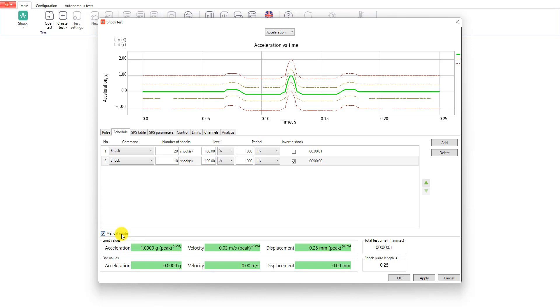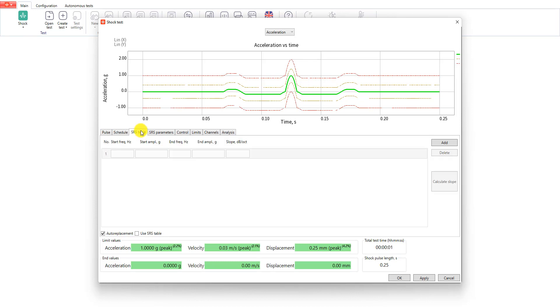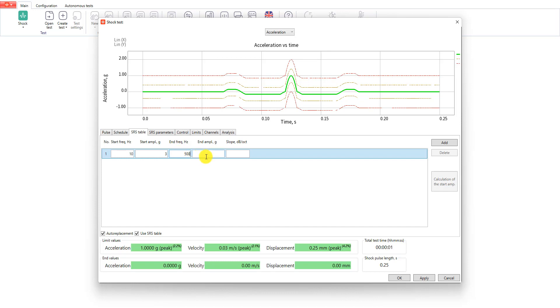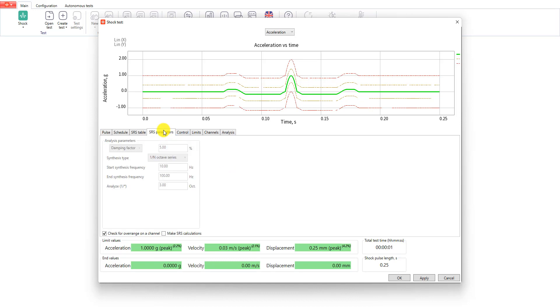The next two tabs are used for shock response spectrum calculation. Let's go to SRS table tab and enable it. Here I will enter the linear profile from 10 Hz up to 500 Hz at 3G amplitude. After that I will go to the next tab and enable make SRS calculation option. In that case shock response spectrum will be calculated and you will be able to see the results on the graph.